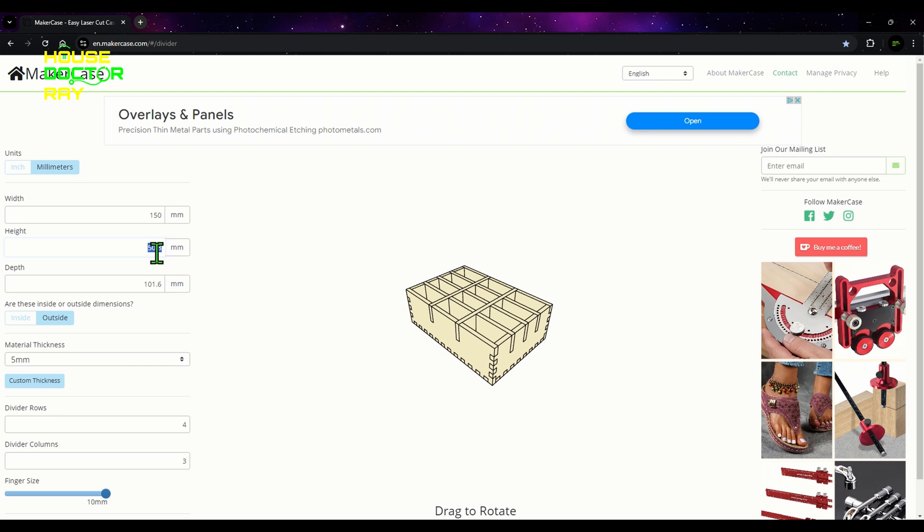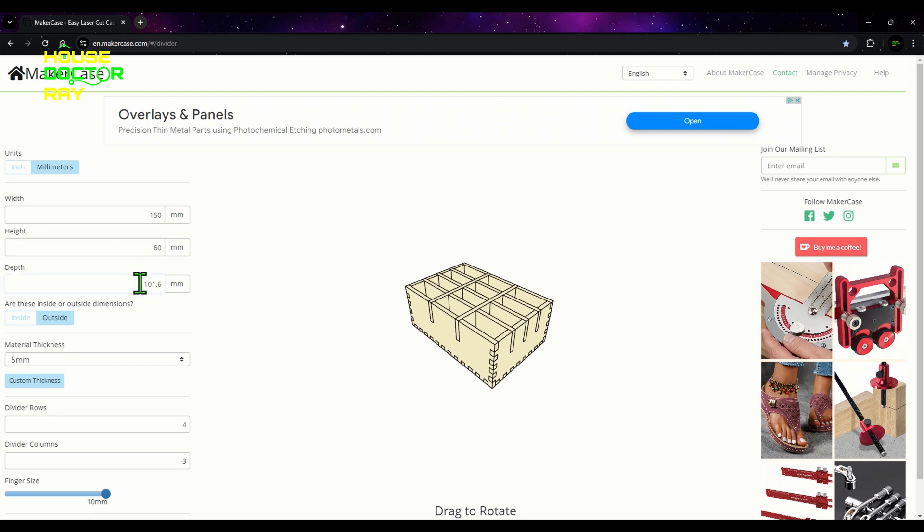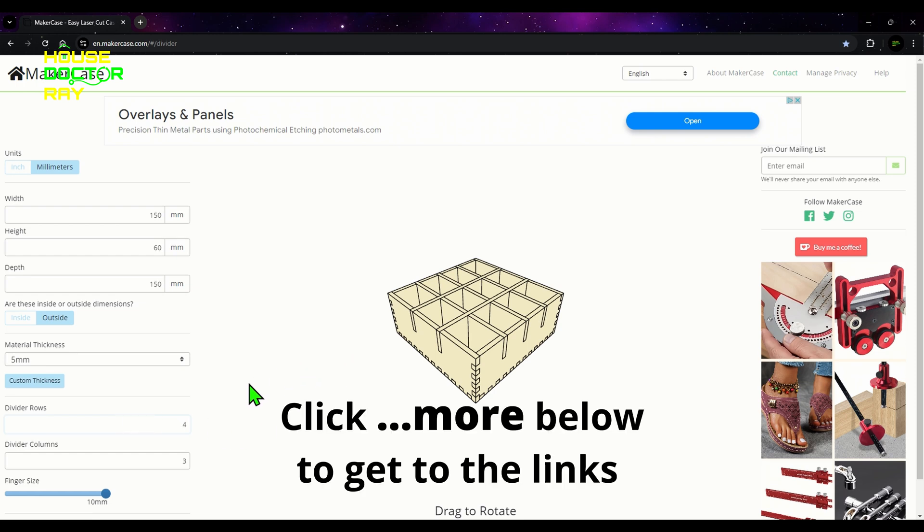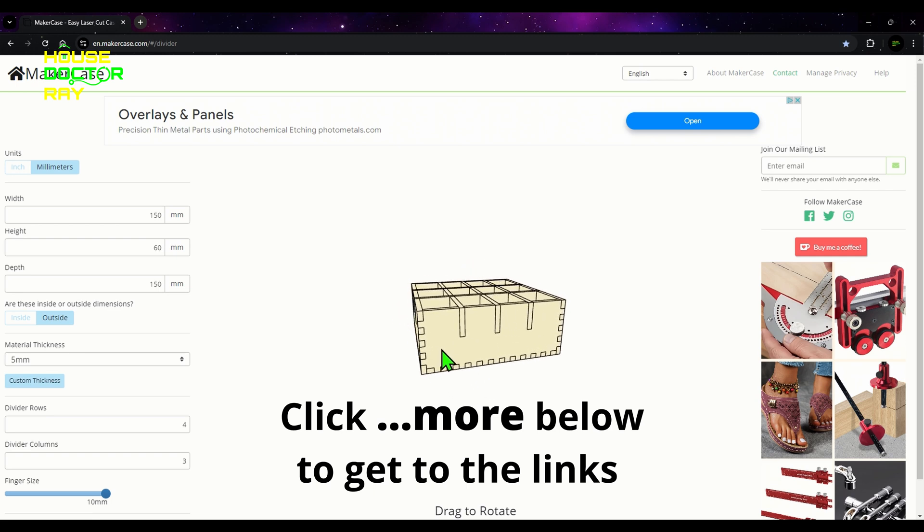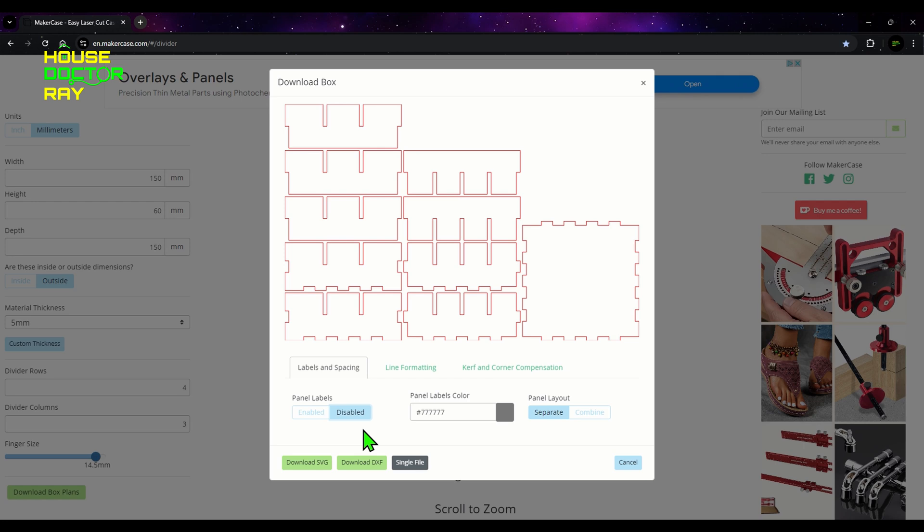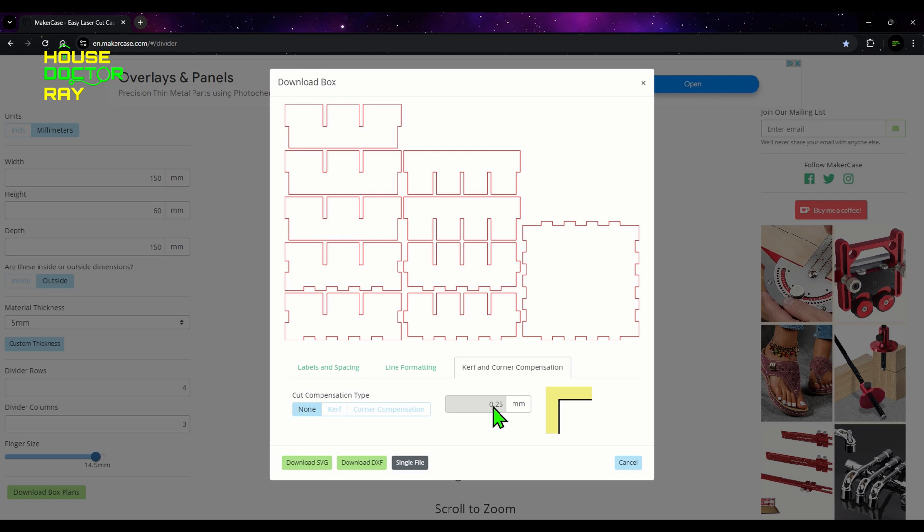The first thing I wanted to try is making a simple box with dividers, and I found a website that will create the SVG files for you. So you just go to MakerCase.com. I'll put a link down below in the description for the website and you pick how wide, how deep, how tall you want your box to be. Set up how many dividers you want going vertically and horizontally and you can save your SVG file.